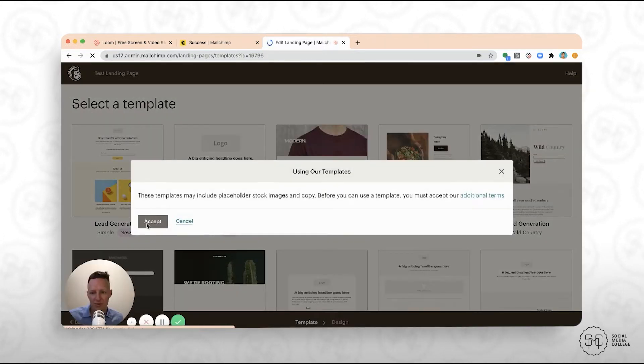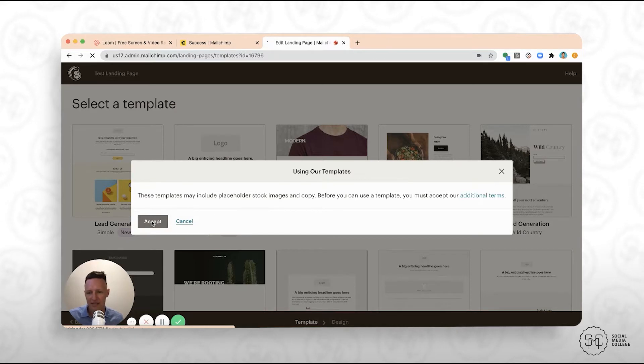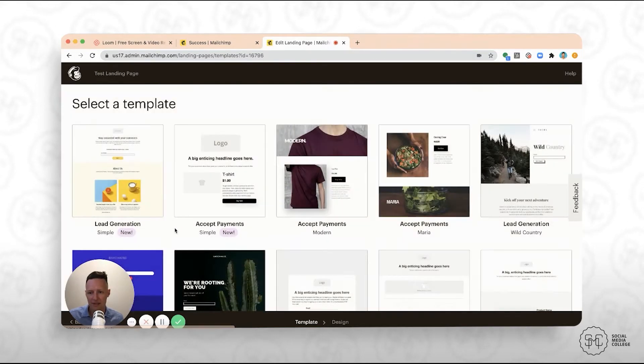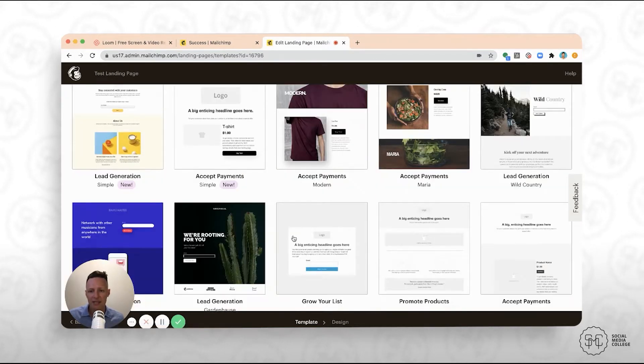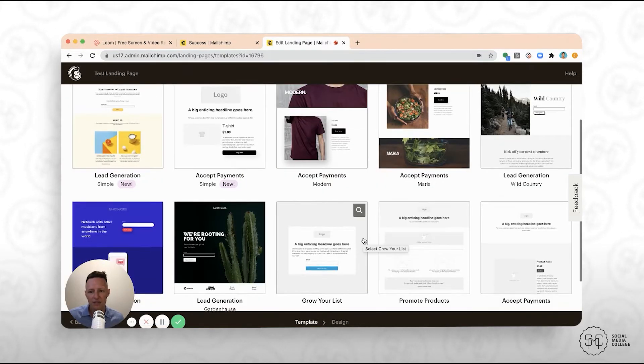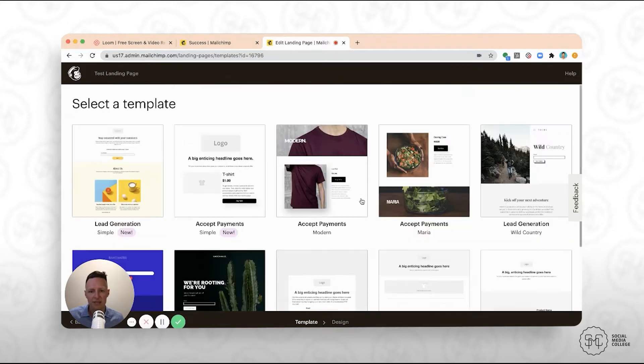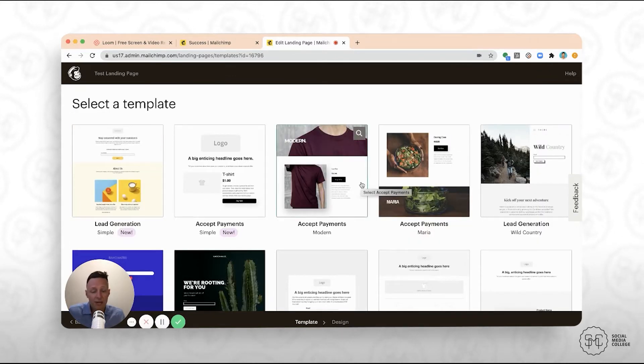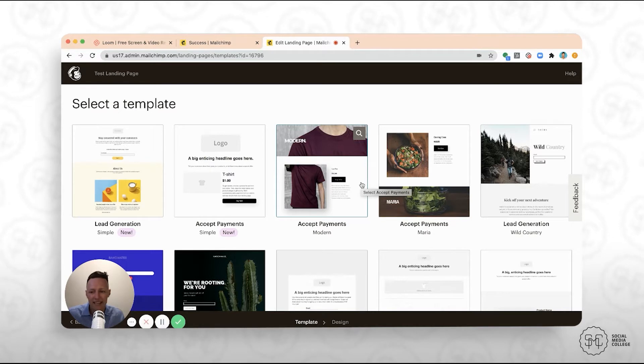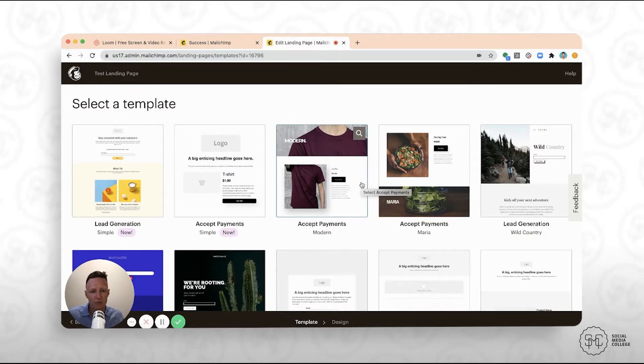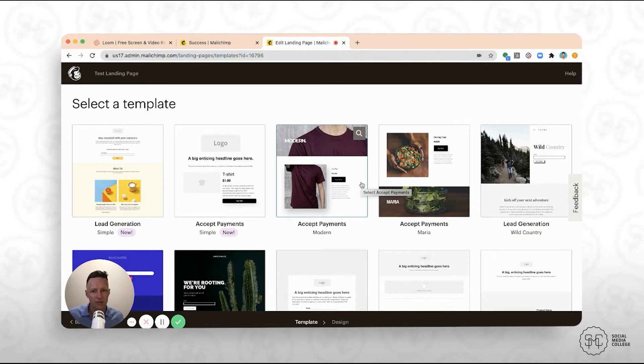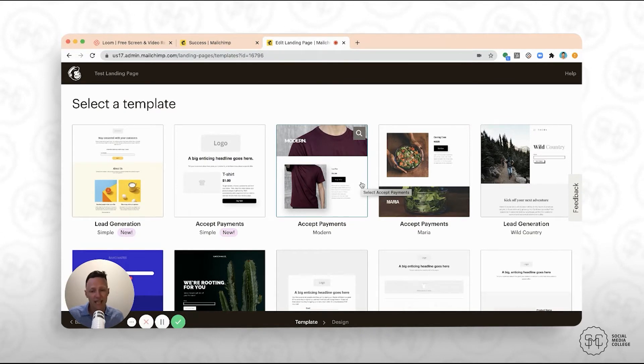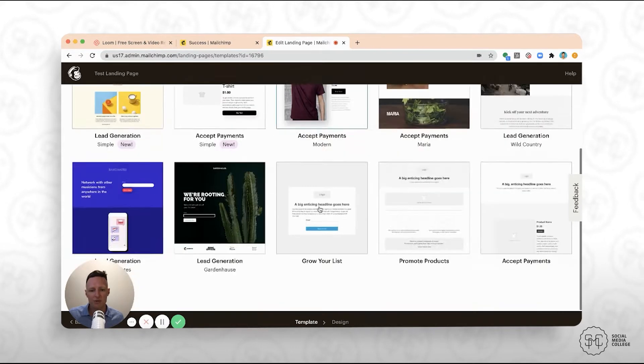It's going to ask you to accept the T's and C's. That's fine. Just click accept. All right. So we come into here and we'll see that there's a bunch of templates. So there's not many compared to some of the other landing page softwares out there. There isn't that many templates for you to choose from.